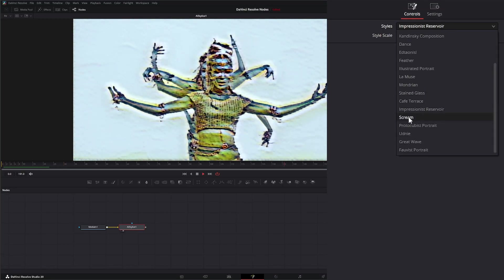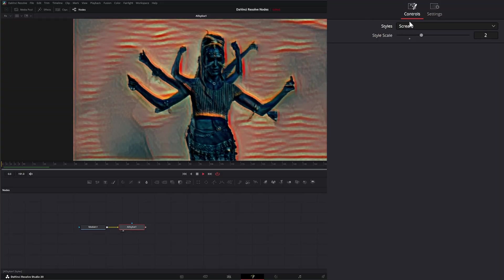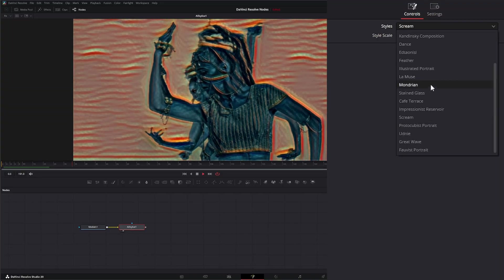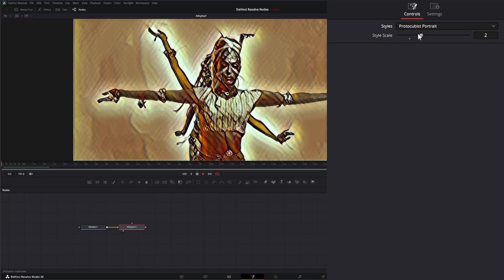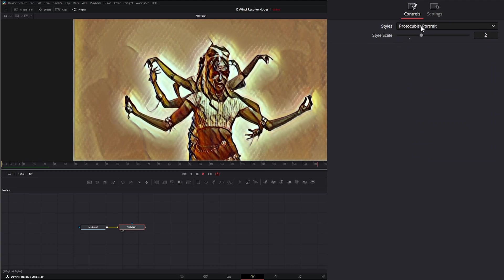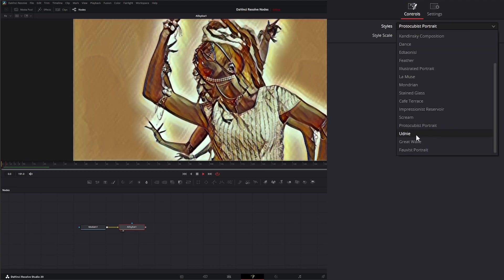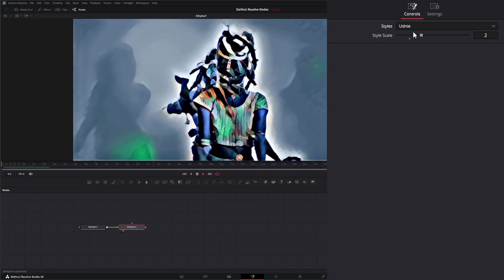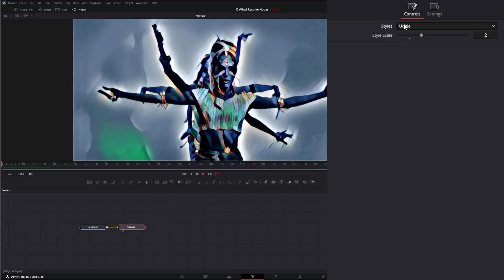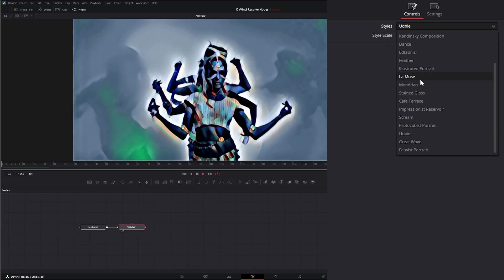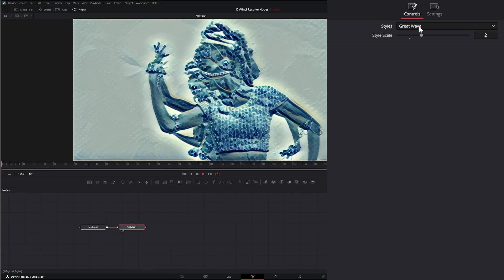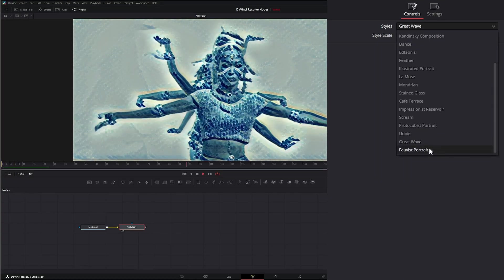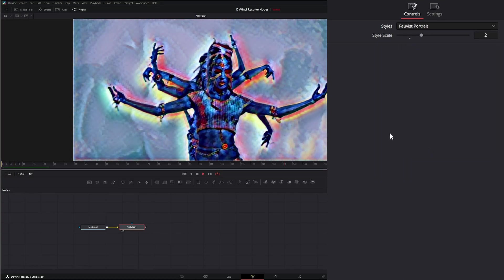We have Scream, Proto Cubist Portrait, Udnie - I don't remember how to pronounce that. Great Wave, and Fauvism Portrait.